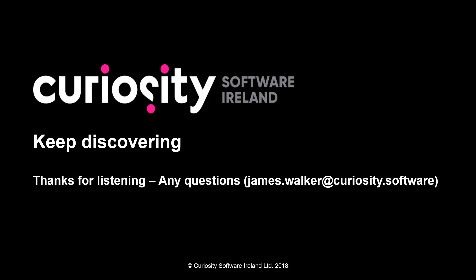Thanks for watching this video. Any questions or problems, email james.walker@curiosity.software.